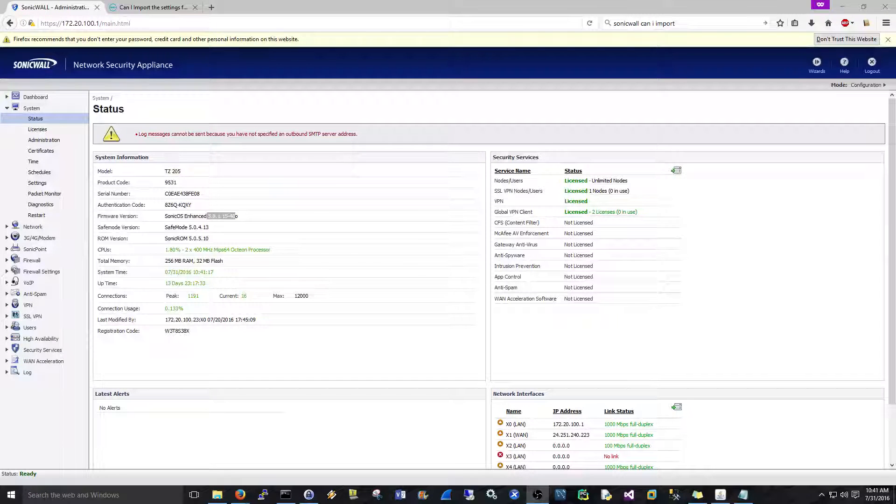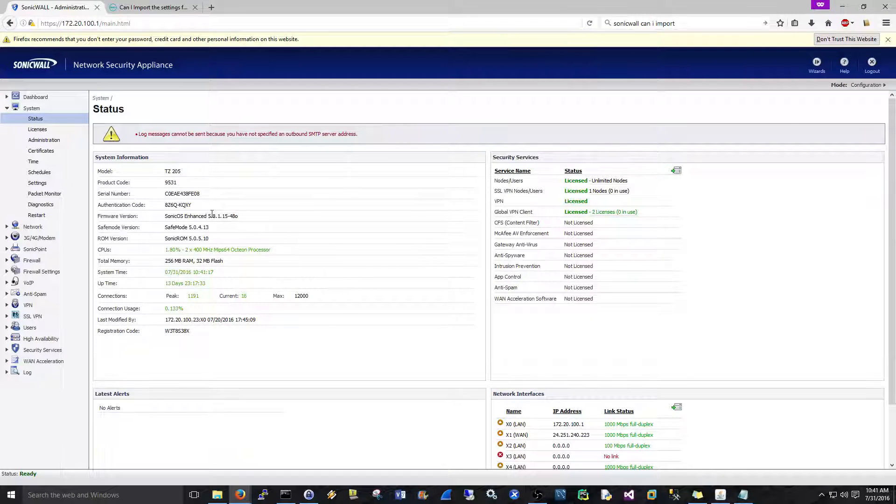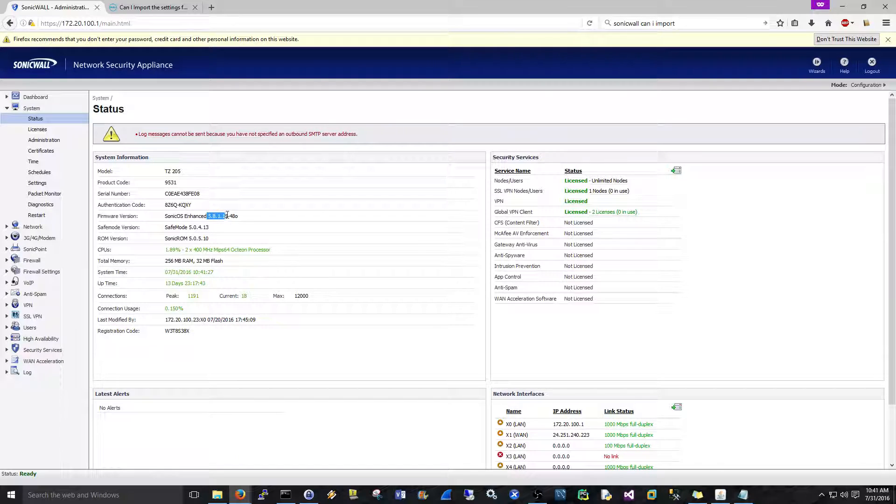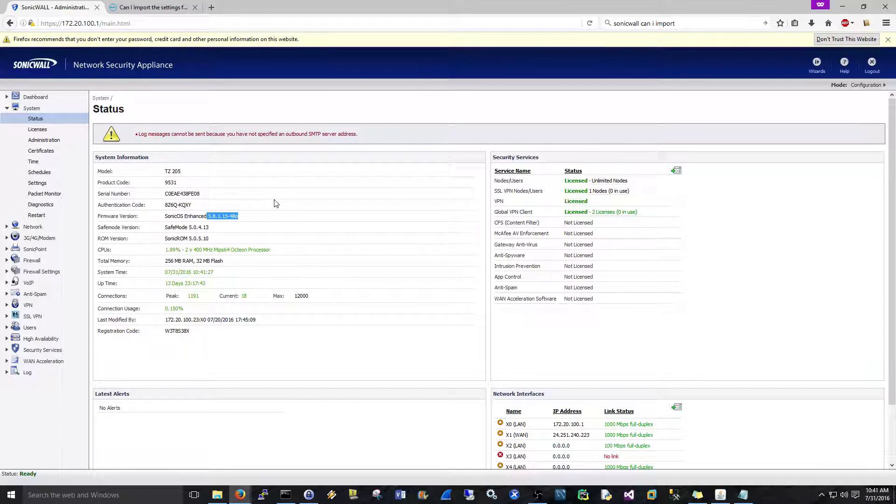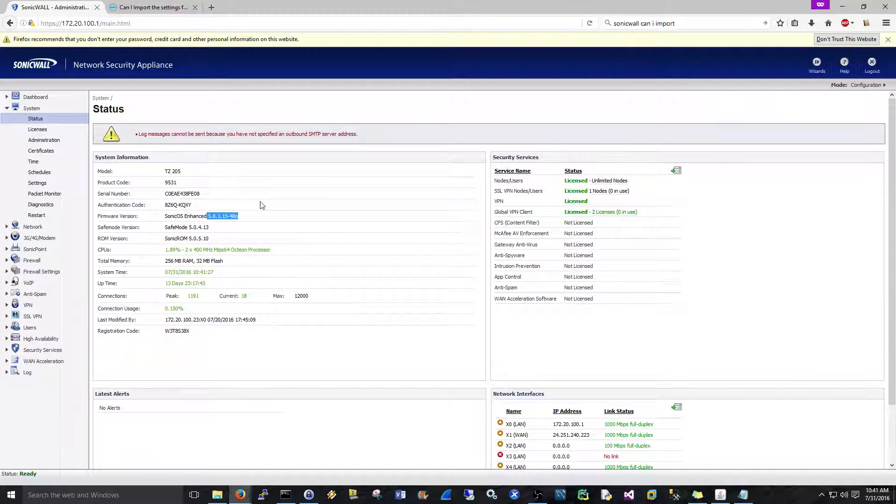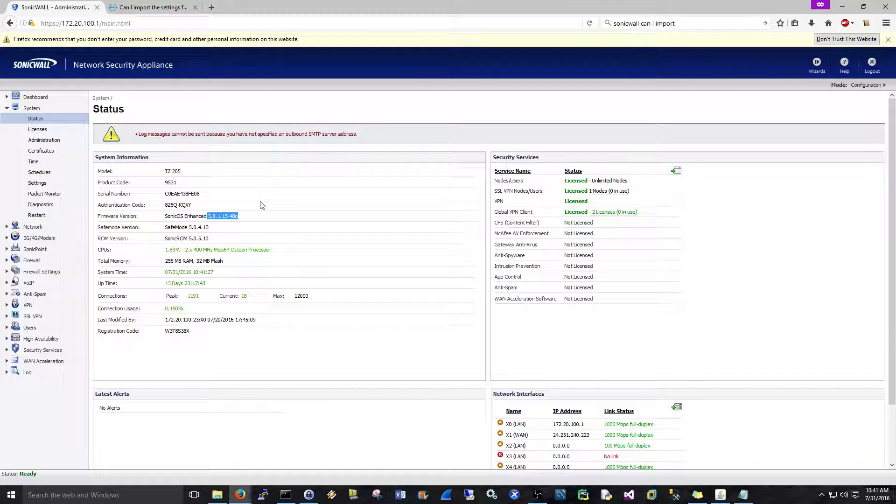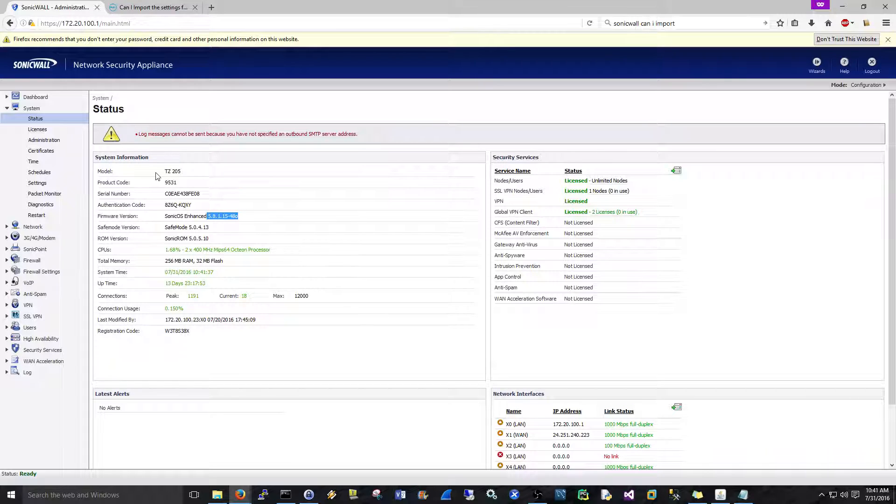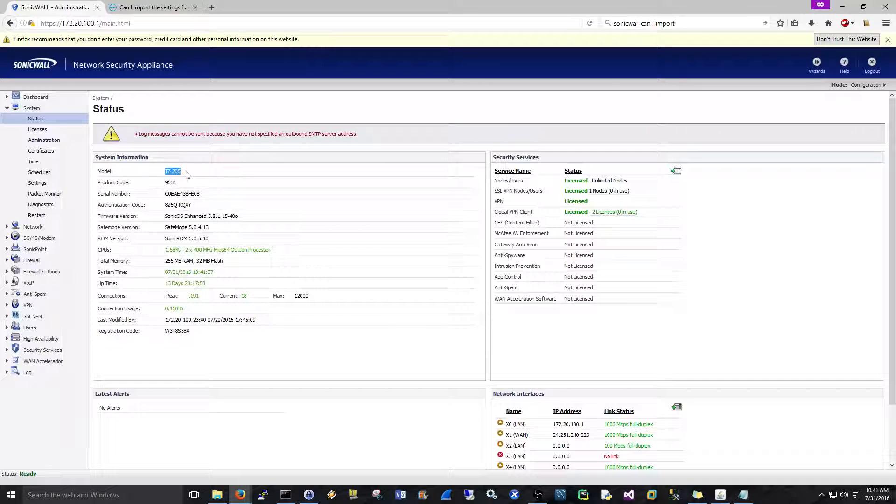Hi everyone, Scott with Cyberscribe.org, and in this video I'm going to show you how to upgrade your SonicWall's firmware. Today we're going to be upgrading from 5.8.1.15 to the new tree, which is 5.9.1.1. That's for this TZ205 that I have here.